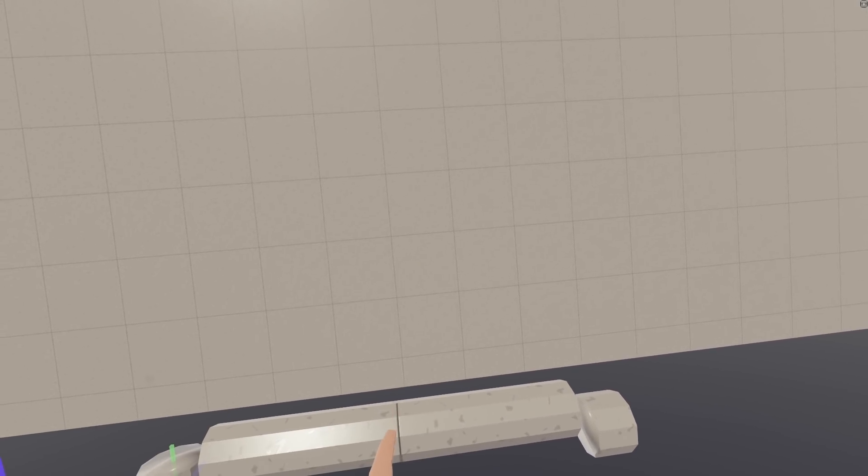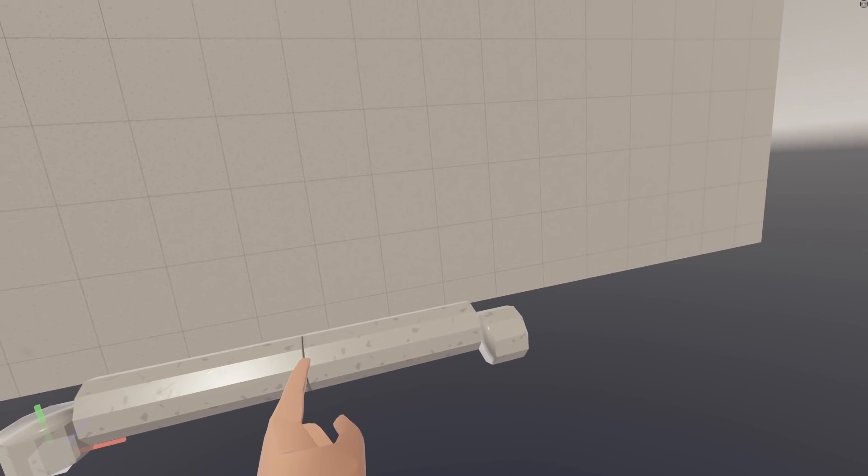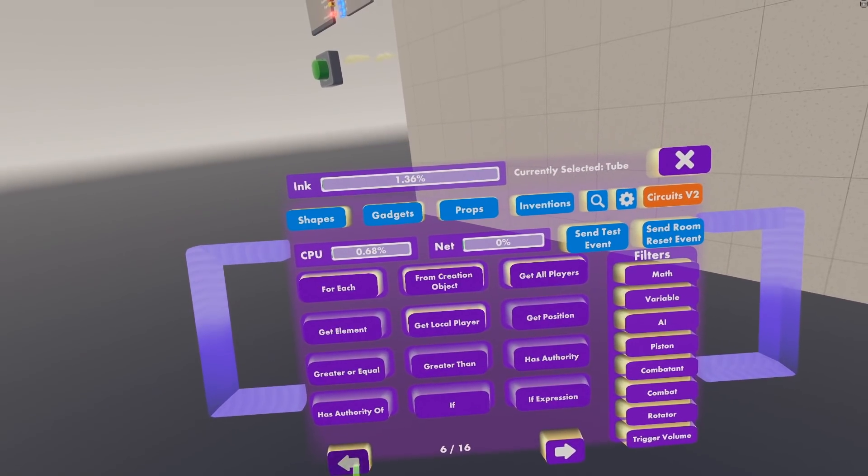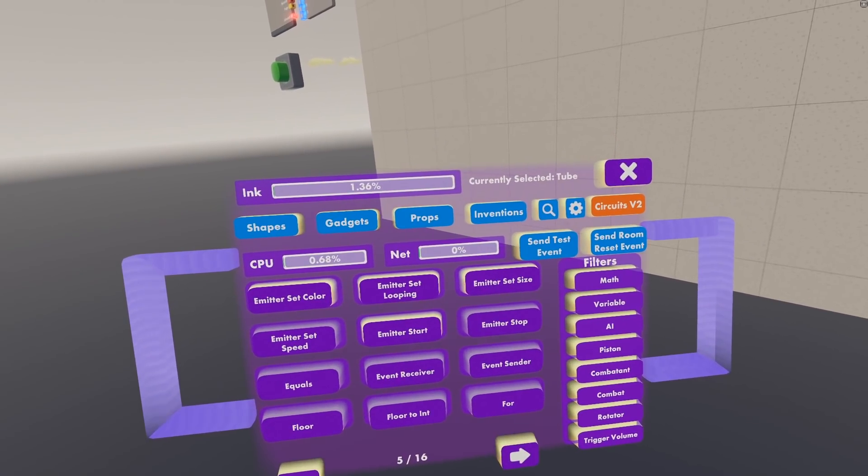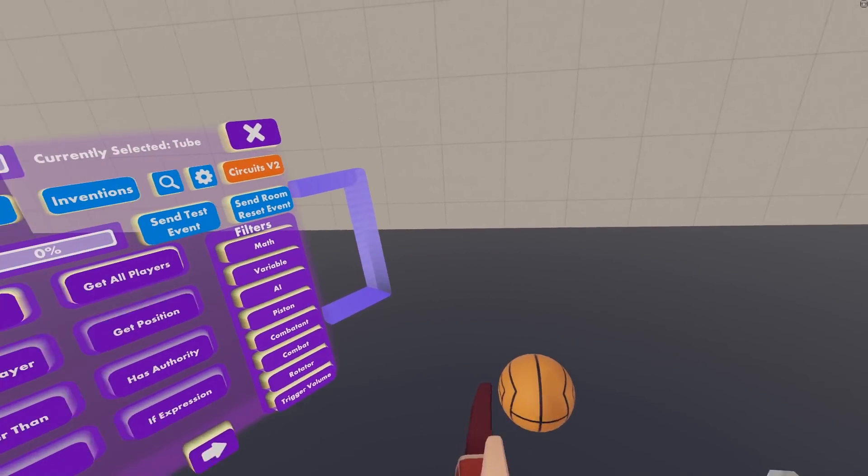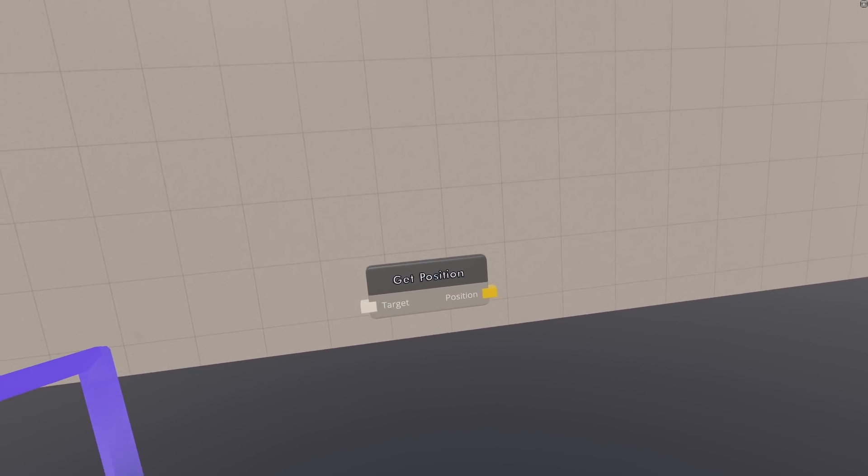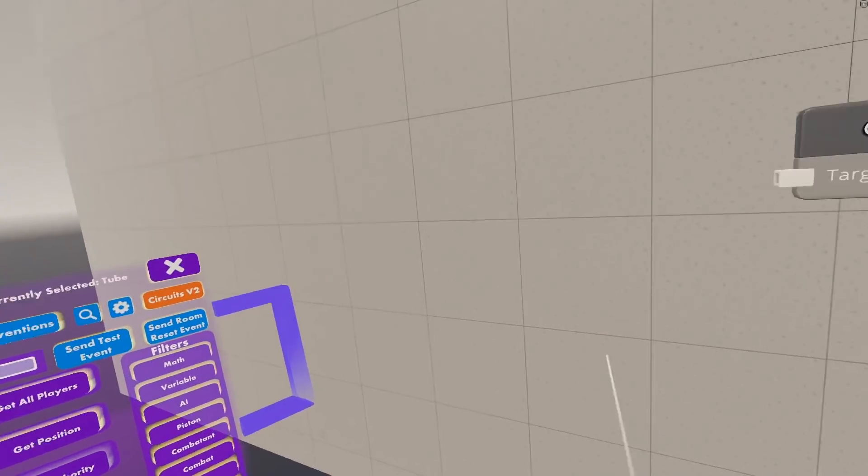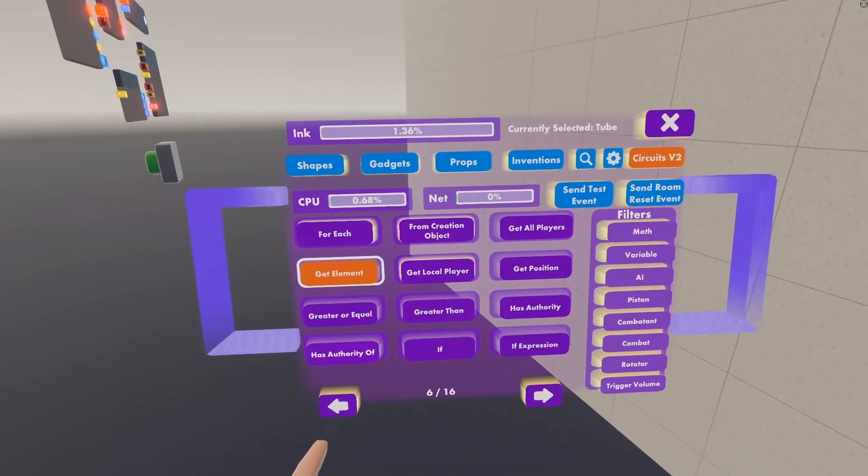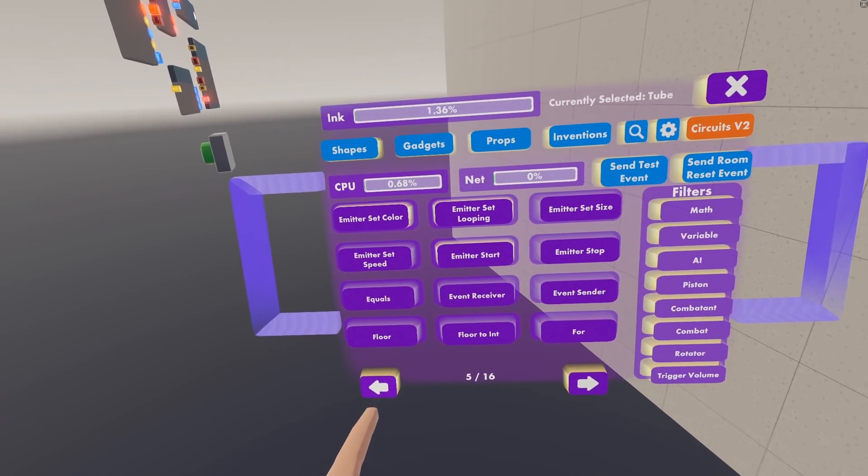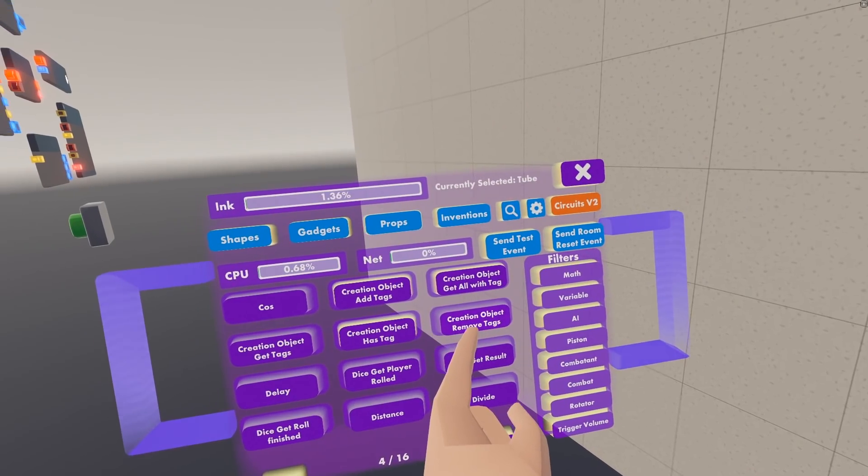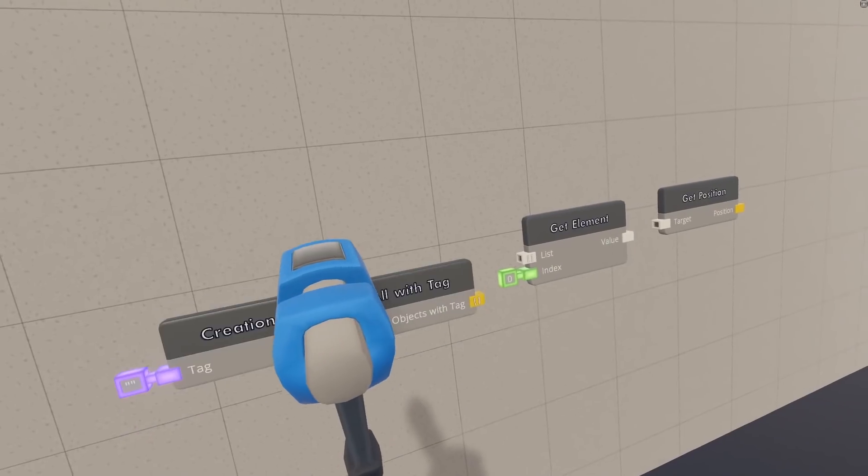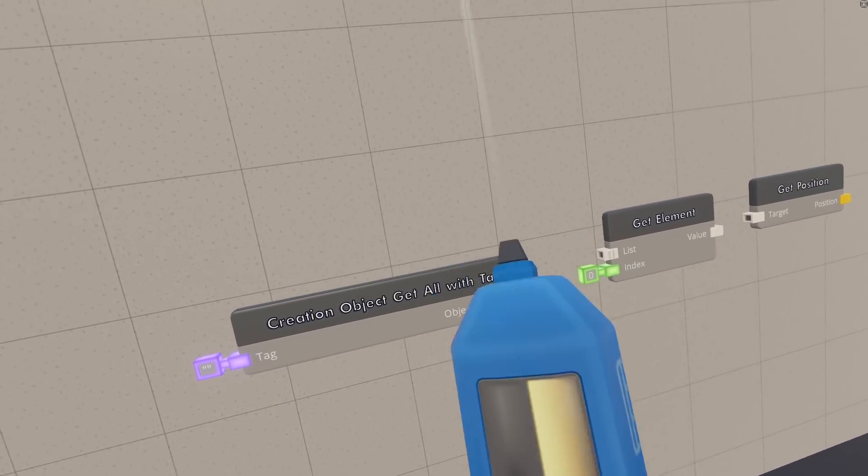And this velocity vector is what we need to get so that we can change it so that it's zero gravity. And lucky for us, even though there isn't a get velocity chip, there is a get position chip.